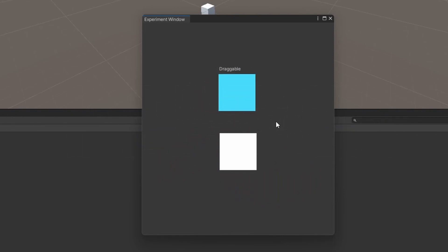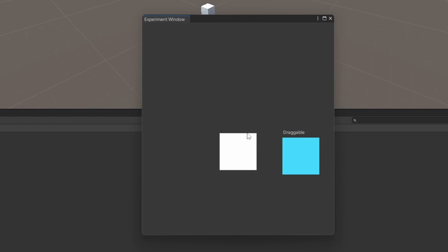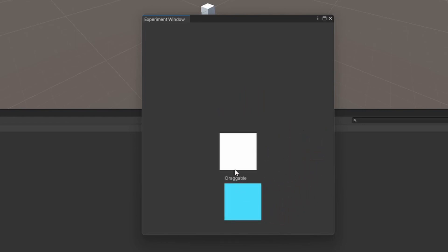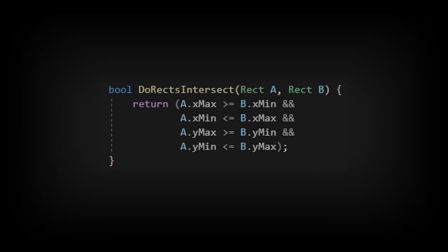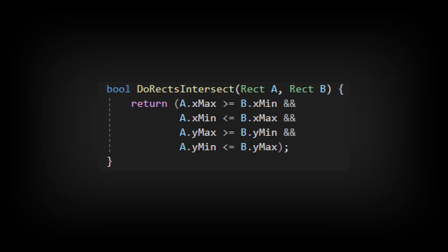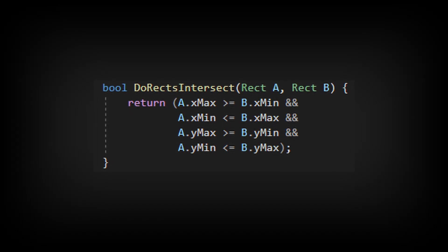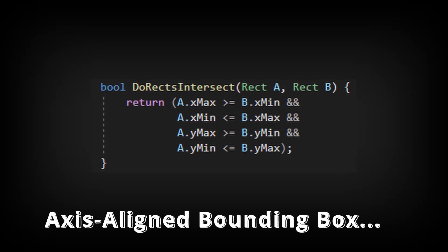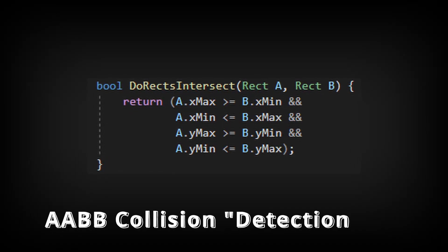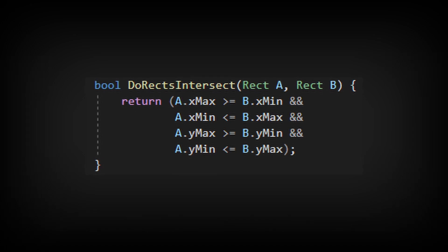The solution to this is to check if the boxes are not intersecting. So the first thing you check is if the bottom of the first box is above the top of the second box, or if the left side of the first box is to the right of the right side of the second box, and etc. This turns into one big nice if statement. And the name for this solution is called Axis Aligned Bounding Box Collision, or AABB Collision.